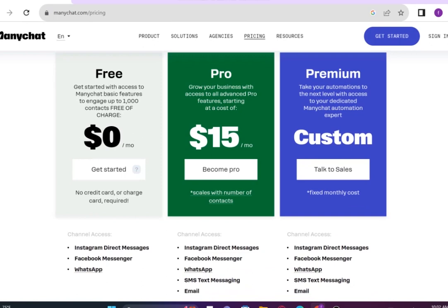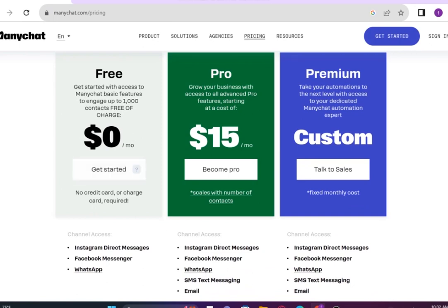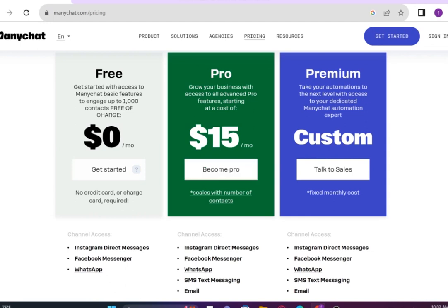In the free plan, you'll get started with access to ManyChat basic features to engage up to 1,000 contacts free of charge. In the pro plan, you will grow your business with access to all advanced pro features, starting at a cost of $15.